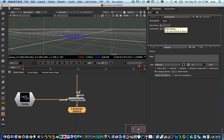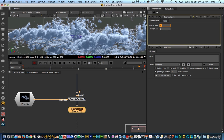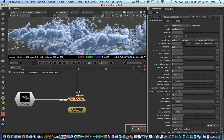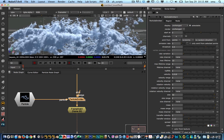What we do with the frame hold is tell the particle where to actually hold the emission. Everything that happens after that is going to be completely static. Let's say we're working from frame 30 to 52 — so we hold the particle emission at frame 30. Now if I hit play, there's no more motion.